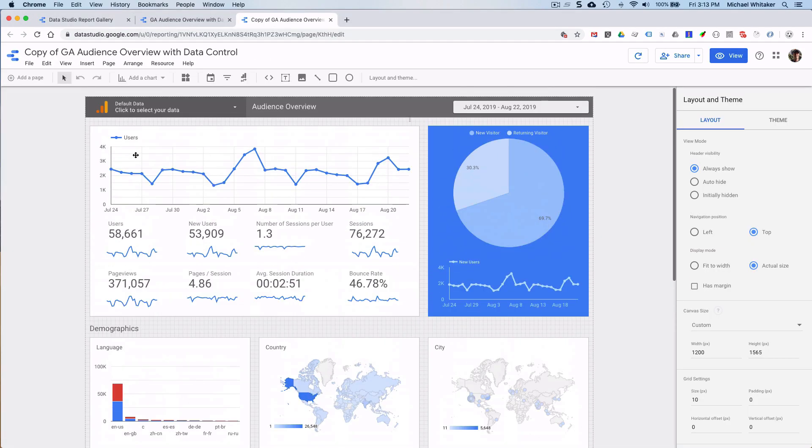Now how do you get that data into Data Studio and display it on a Google Analytics report? Well, you can't do this with the built-in charts, but luckily you can build your own visualization that you can use and share with other people.